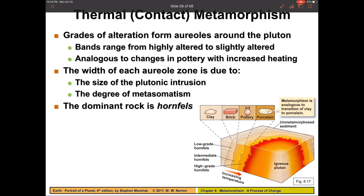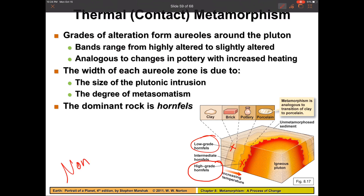It stands to reason that if you're really close to the igneous intrusion, you're going to have a higher-grain hornfels — so higher density — and it's going to be much more altered than a rock that's much further away from the intrusion. These rocks are altered by temperature, so this is a non-foliated metamorphic environment.